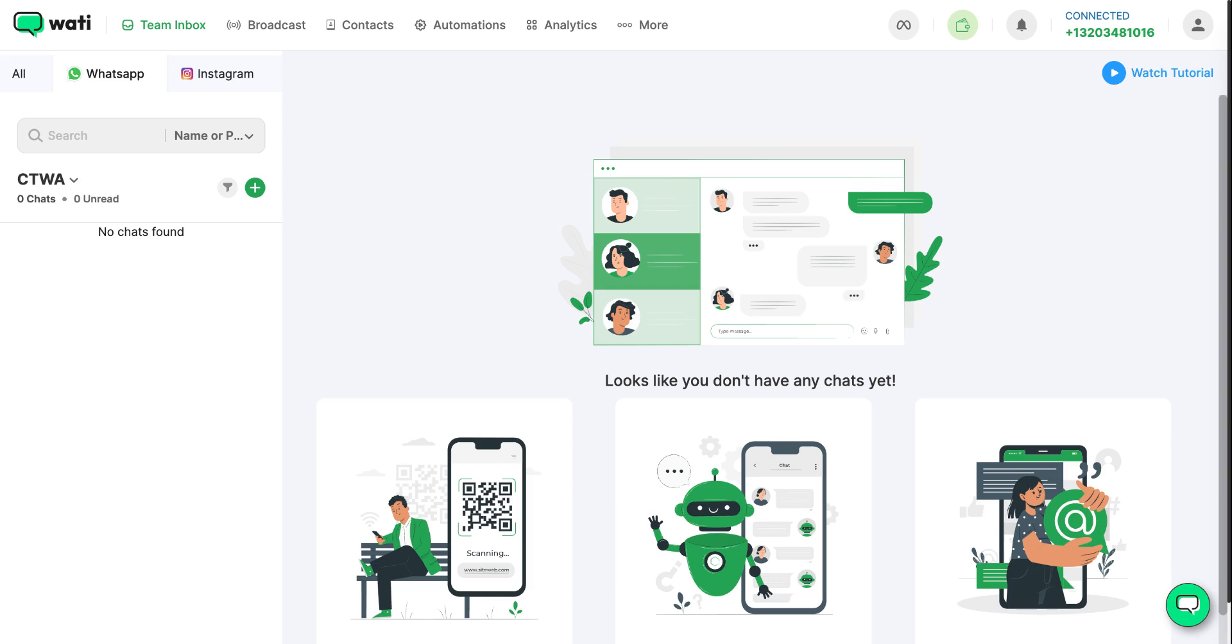Connecting your Meta ad account to Wati allows you to instantly interact with customers via WhatsApp from the ads you run. Not only that, but it also enables you to track and optimize your click-to-WhatsApp ad campaign performance, allowing you to retarget prospective customers effectively.